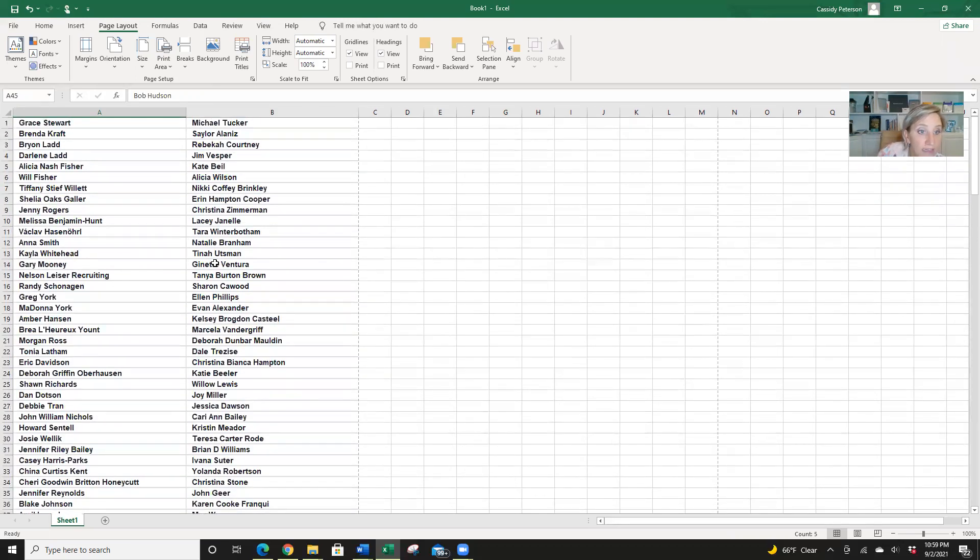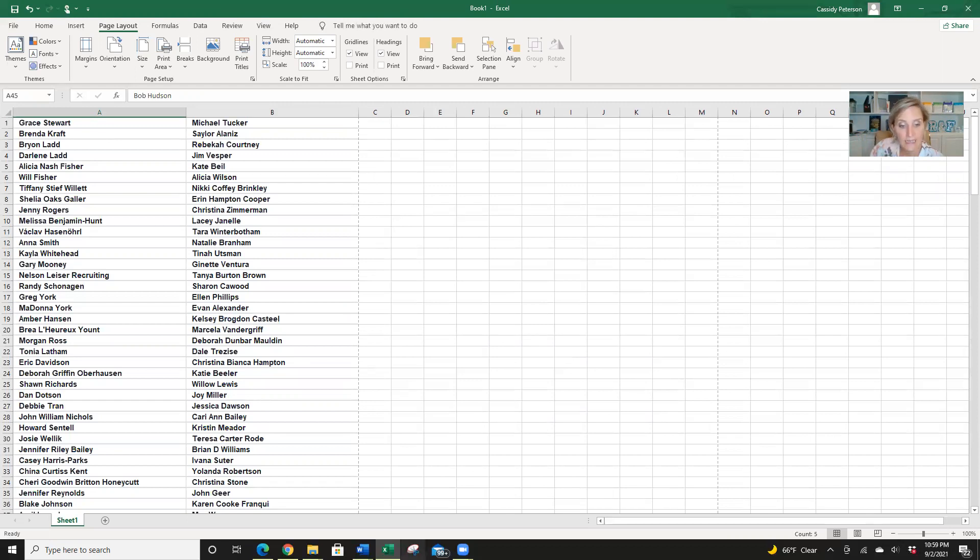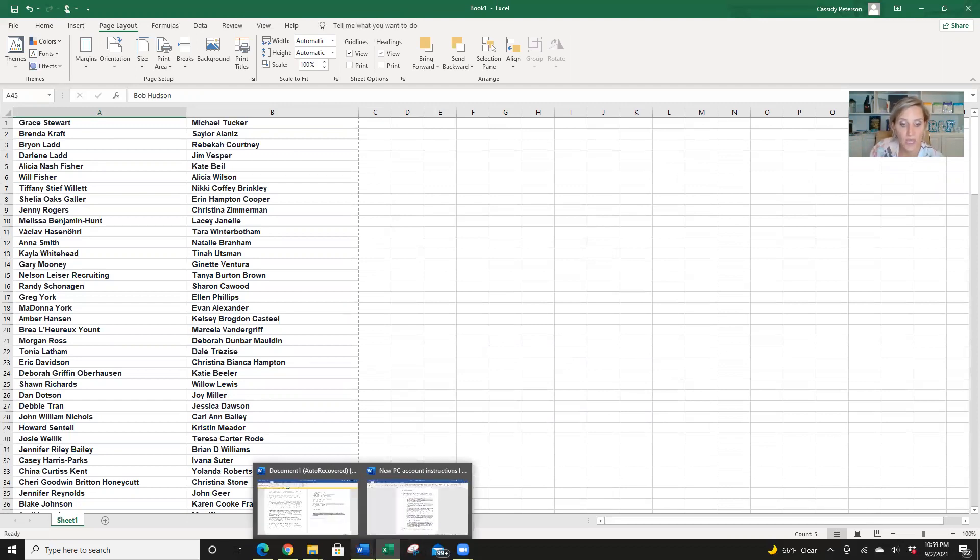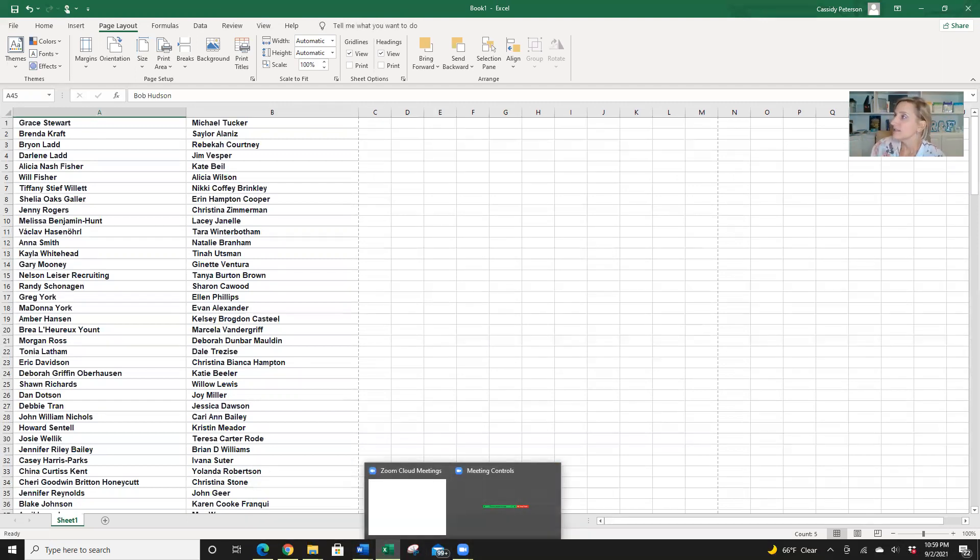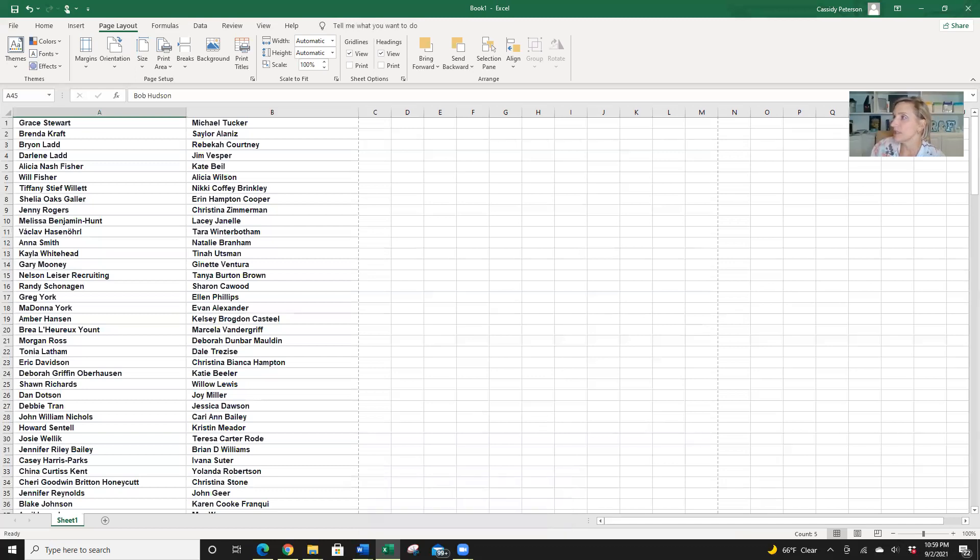So that is how you take your Facebook friends list and export it to Excel. So if you guys have questions, please message me. I'd be happy to help out and good luck taking your friends Facebook list and exporting it to Excel. If you have questions, please reach out to me. All right. Thank you so much.